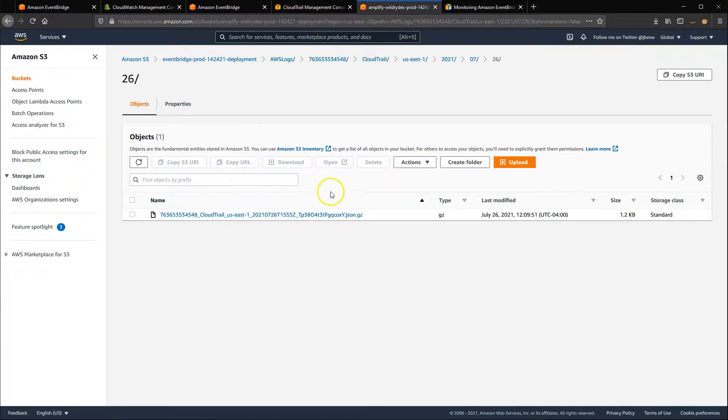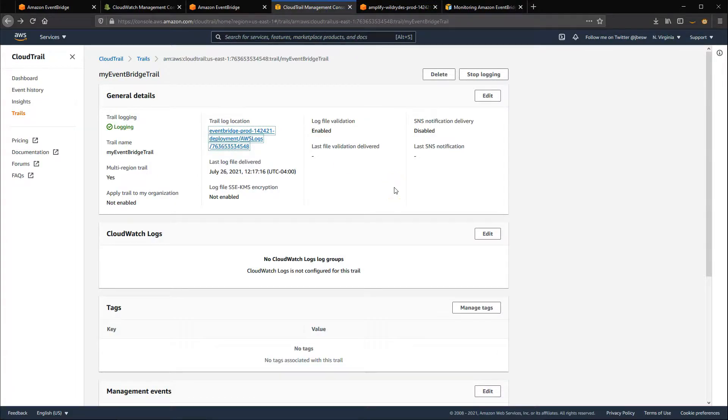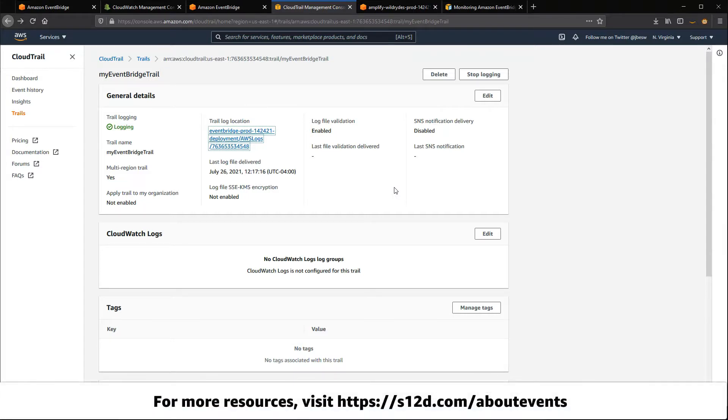For more information about which actions can be monitored, see s12d.com/events-11. For a list of the resources shown in this video and more information about events, visit s12d.com/aboutevents.